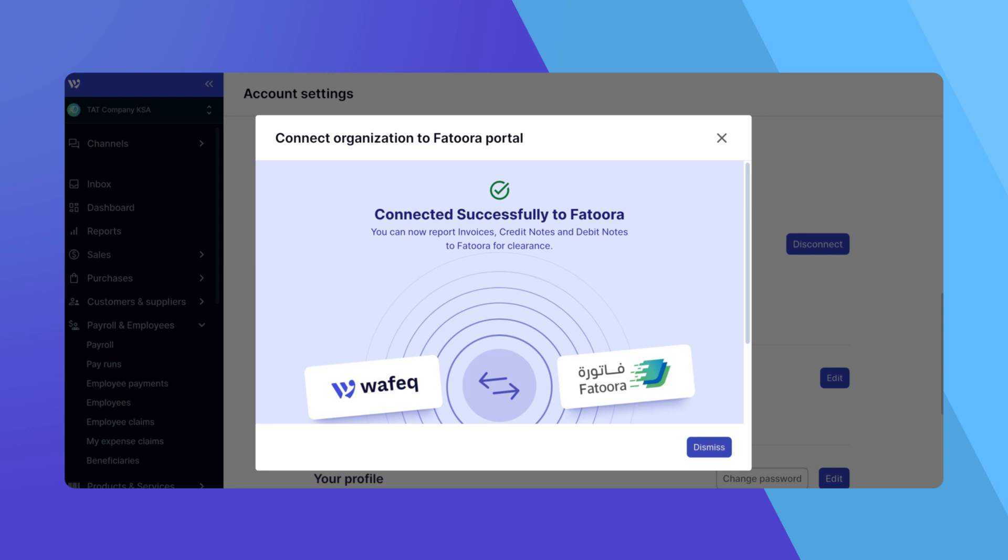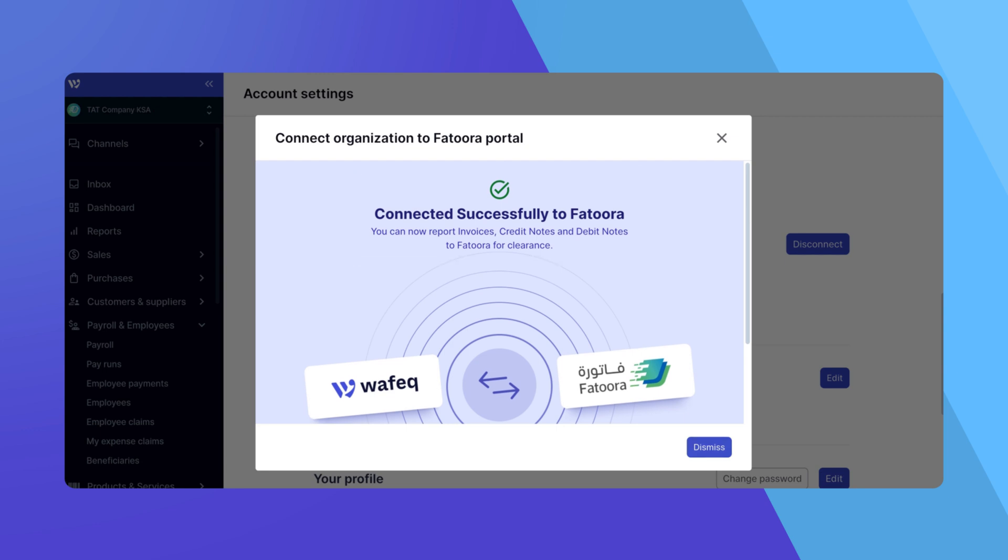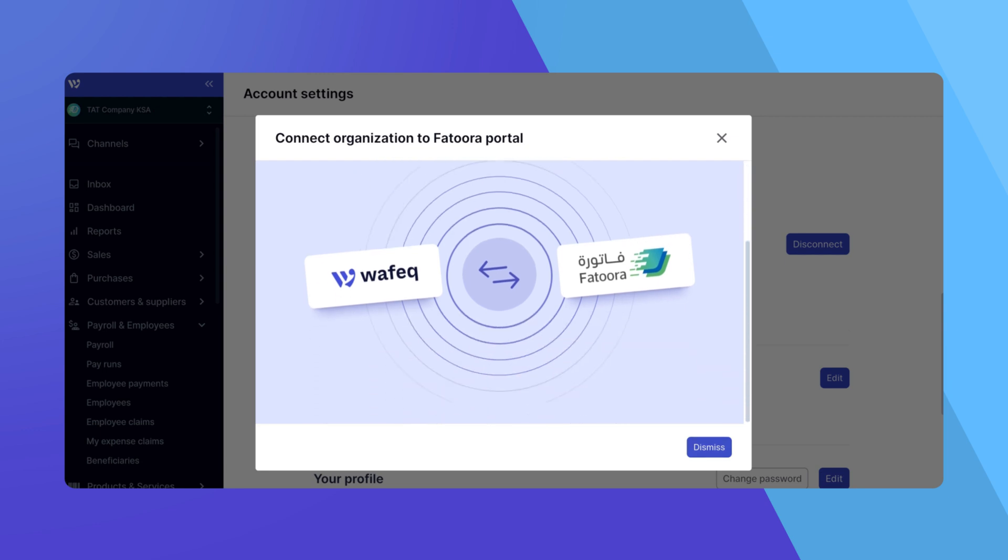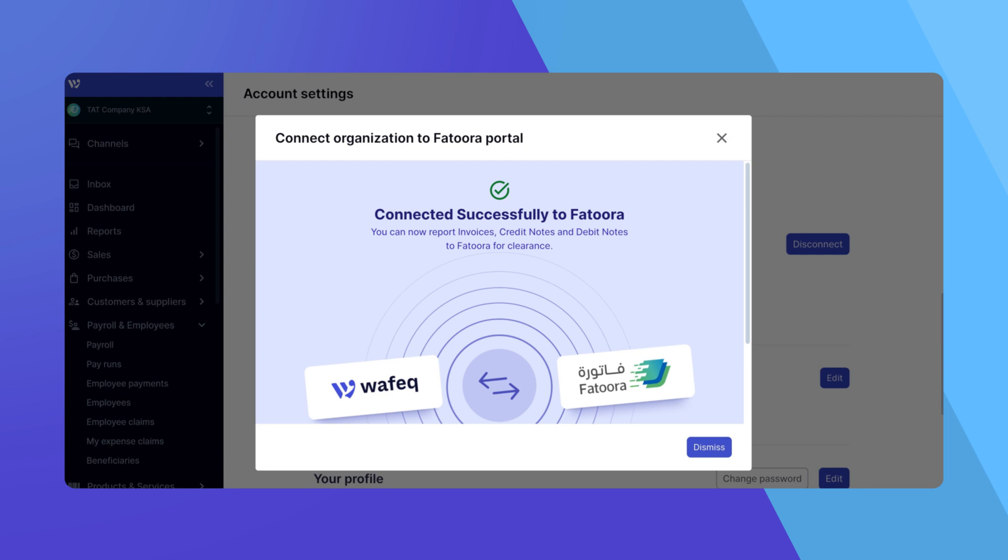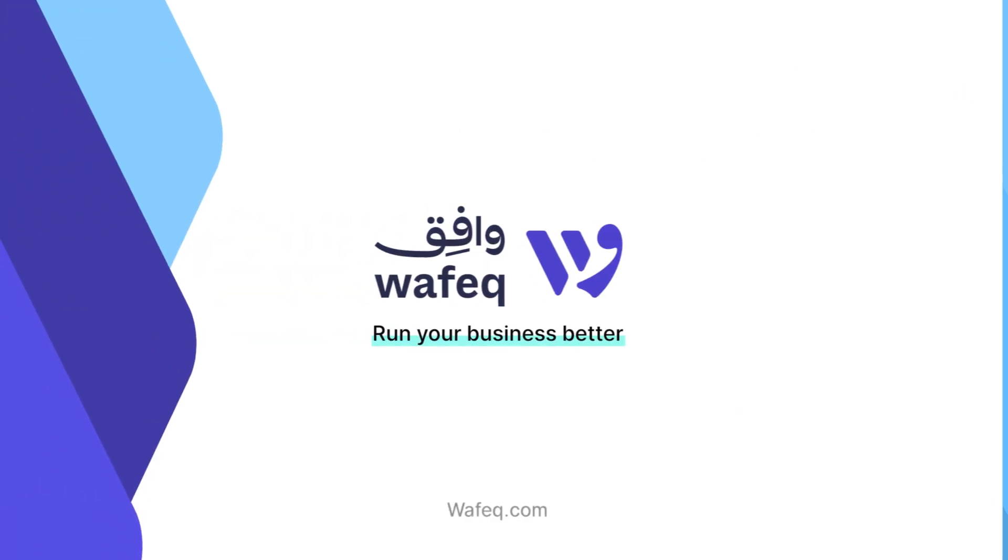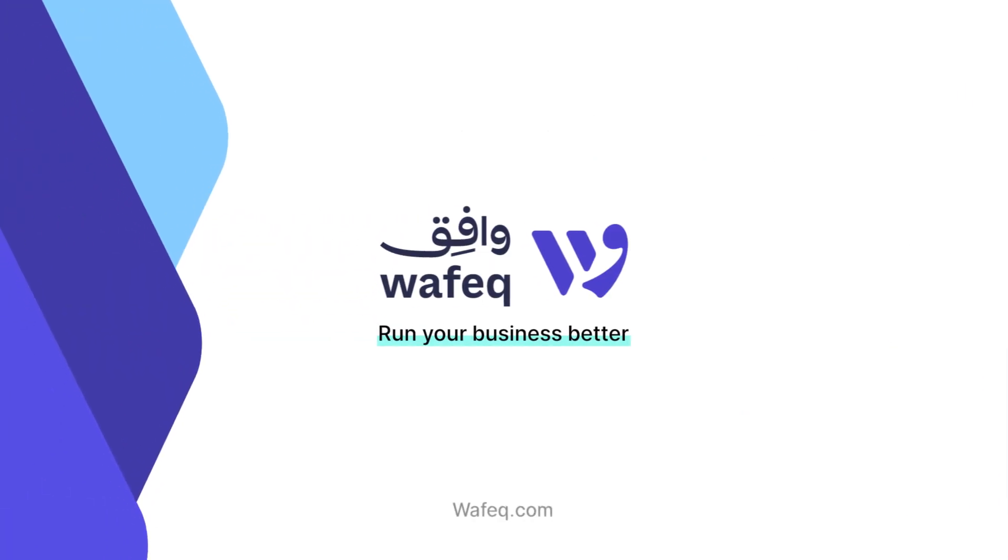And that's it. You'll see a confirmation message from WAFEC confirming that your account is now linked to the Futura portal. You're all set to start reporting your invoices directly through WAFEC, now Phase 2 compliant with Zotka. If you have any questions or need further assistance with this integration, don't hesitate to contact our support team. Thanks for choosing WAFEC.